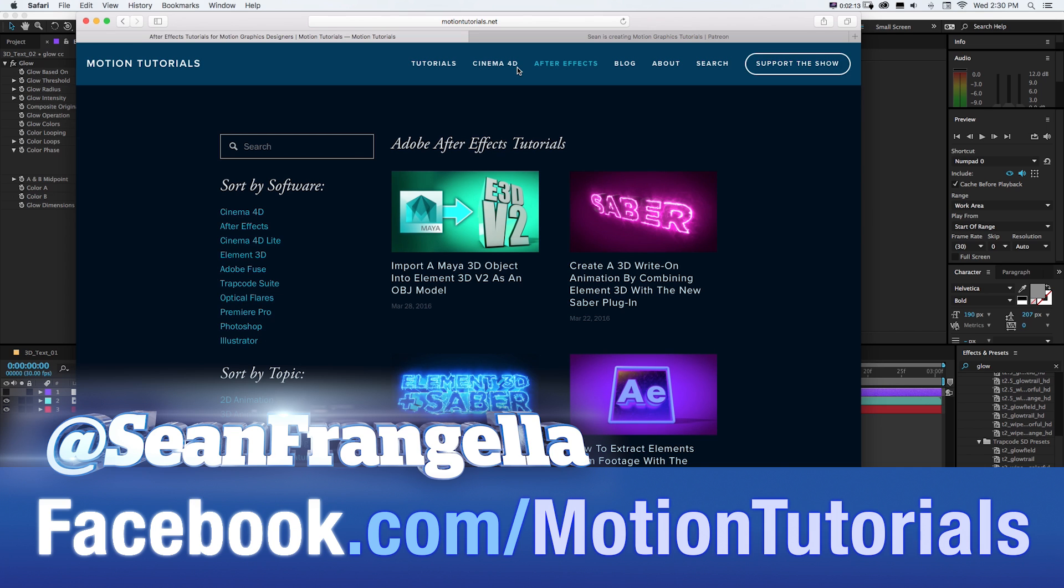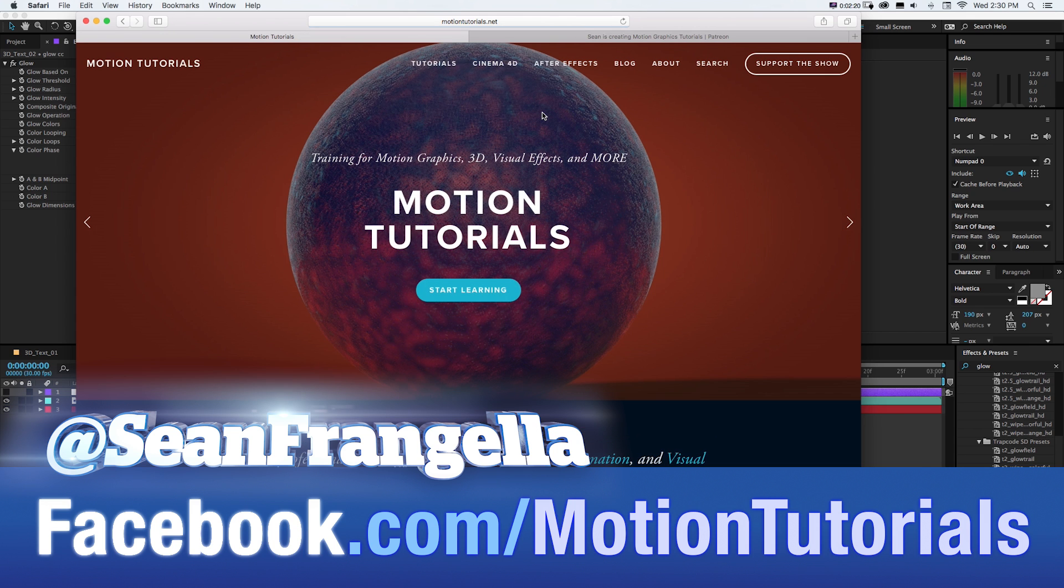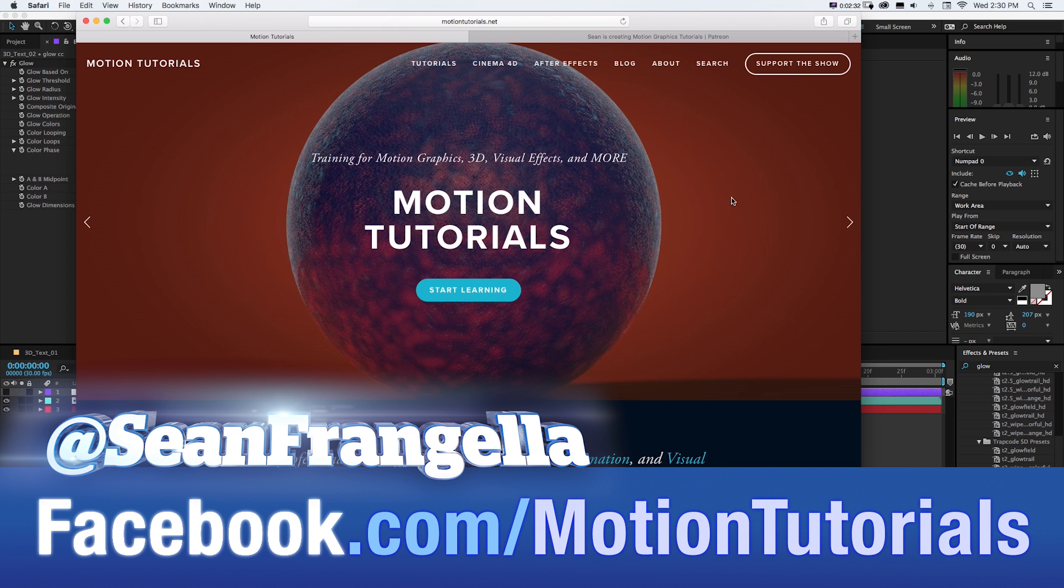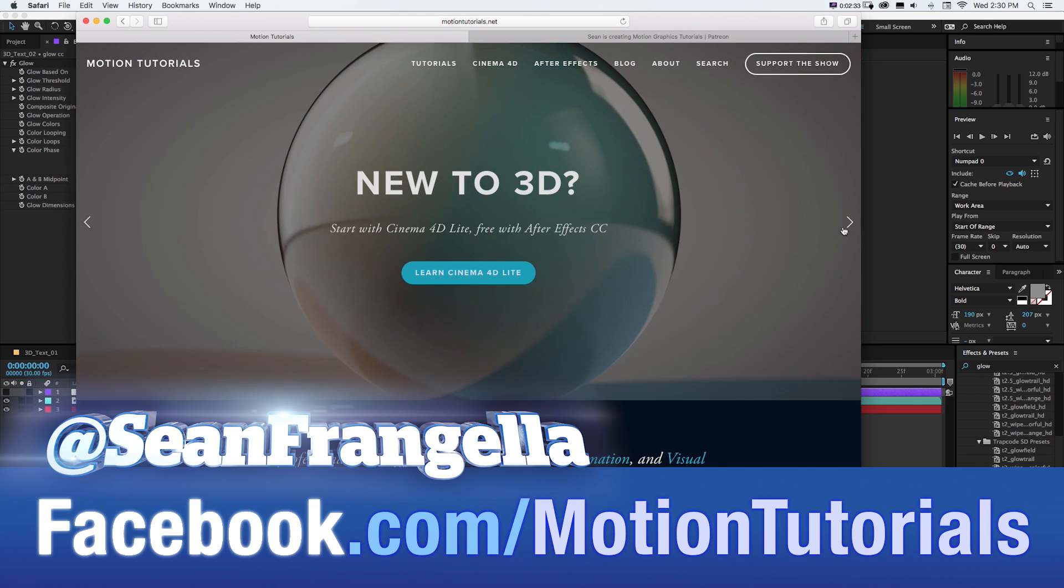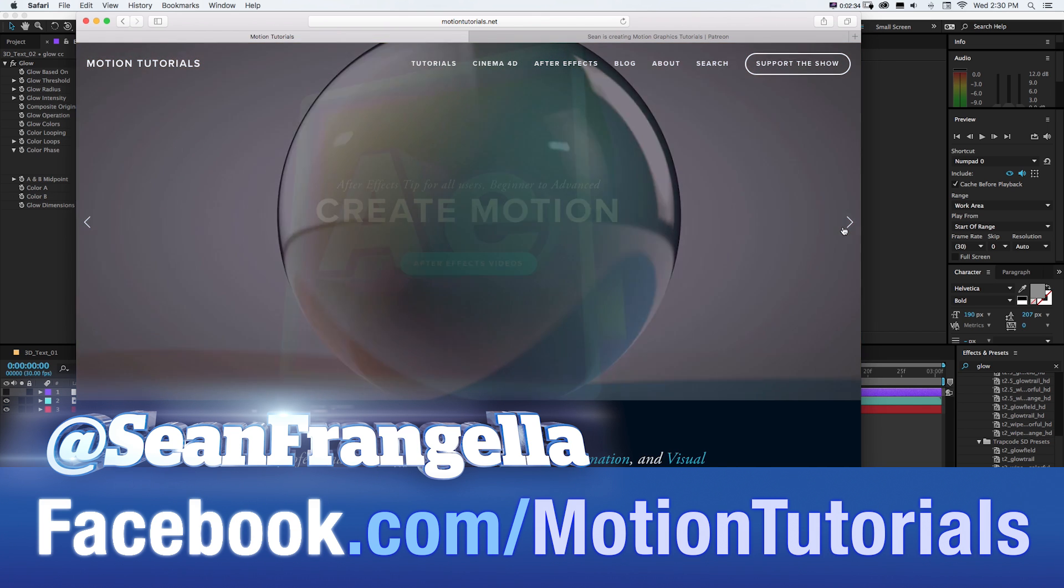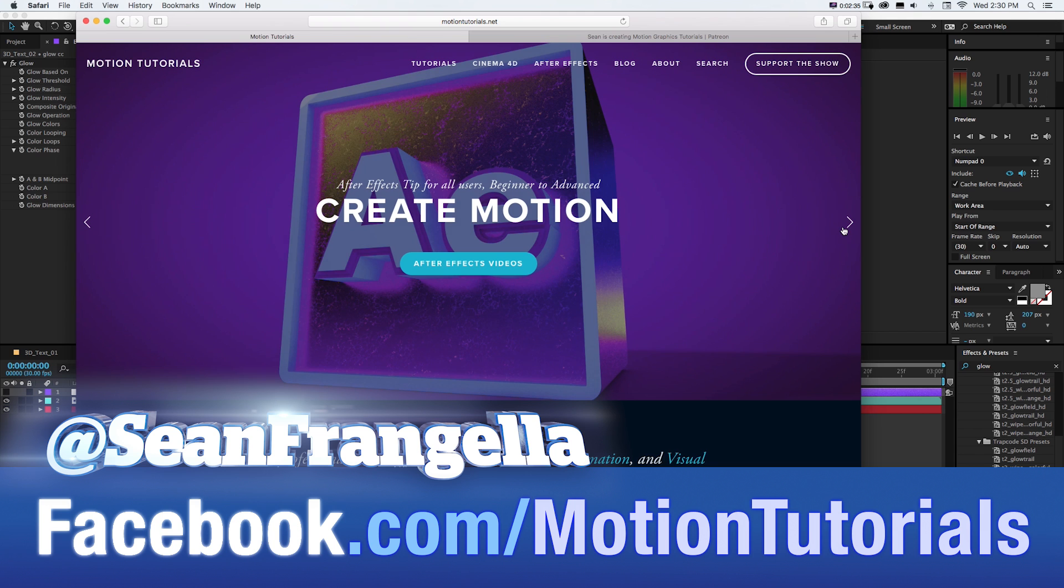And if you have any questions, you can hit me up on Twitter. I'm at Sean Frangella or check out the Facebook page at facebook.com/MotionTutorials. I'm not on Snapchat because I'm too old and I don't even know what that's for still, but you can hit me up on those other ones. As always, thanks for watching. I will see you at the next video.